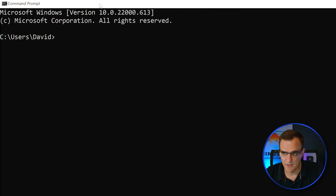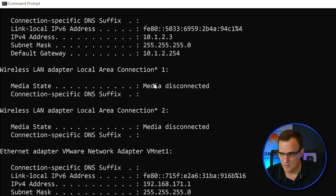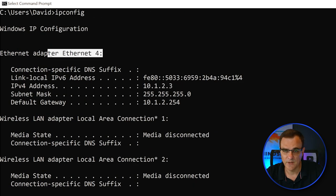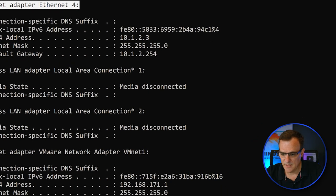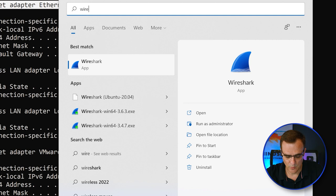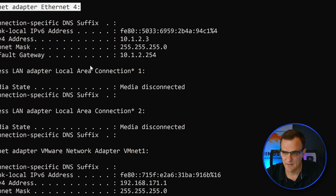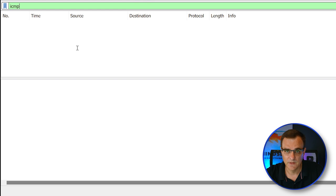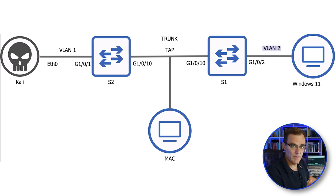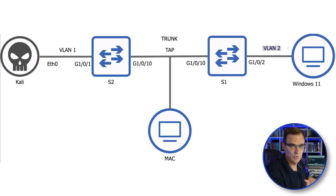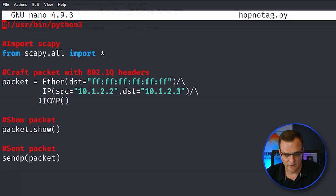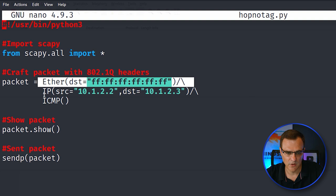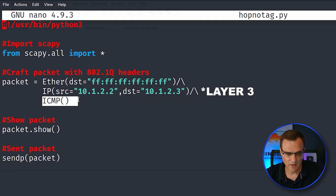The Windows 11 computer has an IP address of 10.1.2.3 on the Ethernet 4 interface connected to our network. I'll start Wireshark on Windows 11 and capture Ethernet 4, filtering for ICMP. The Kali virtual machine is in VLAN 1 and the Windows 11 computer is in VLAN 2 — they shouldn't be able to talk to each other, but Python will allow us to try. We're sending ICMP at layer 3 on top of the layer 2 Ethernet broadcast.